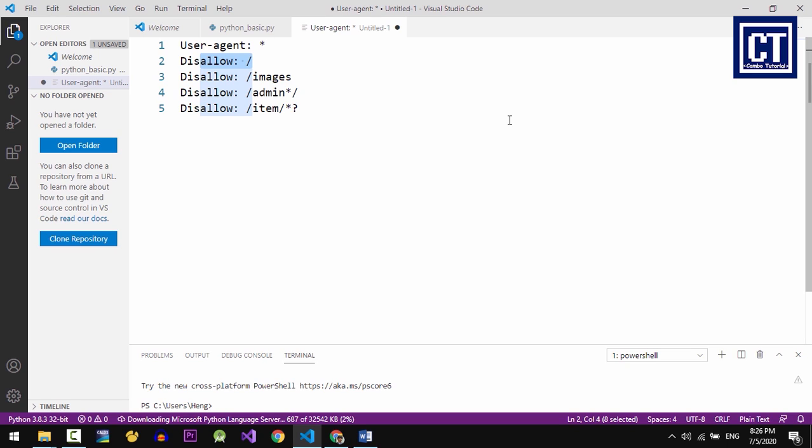Sometimes disallow with a specific folder or file means they restrict the bots to access that specific files or folder. For line number 4, which restricts all directories that start with admin.